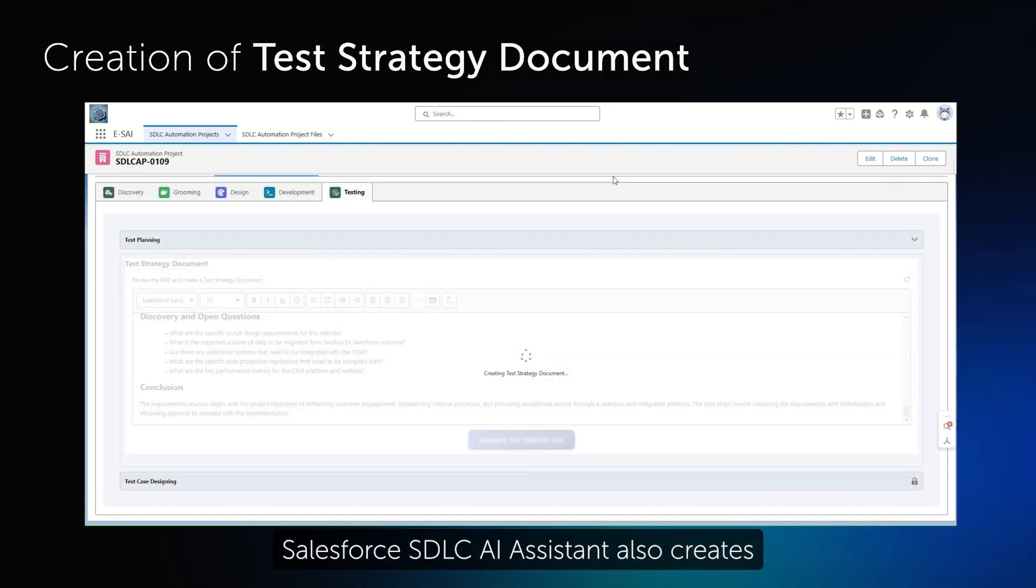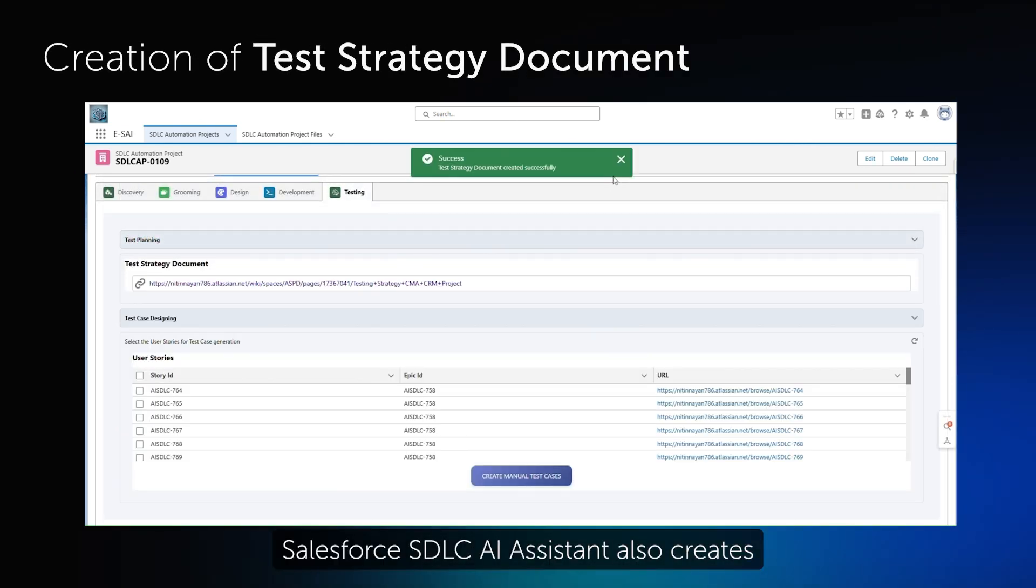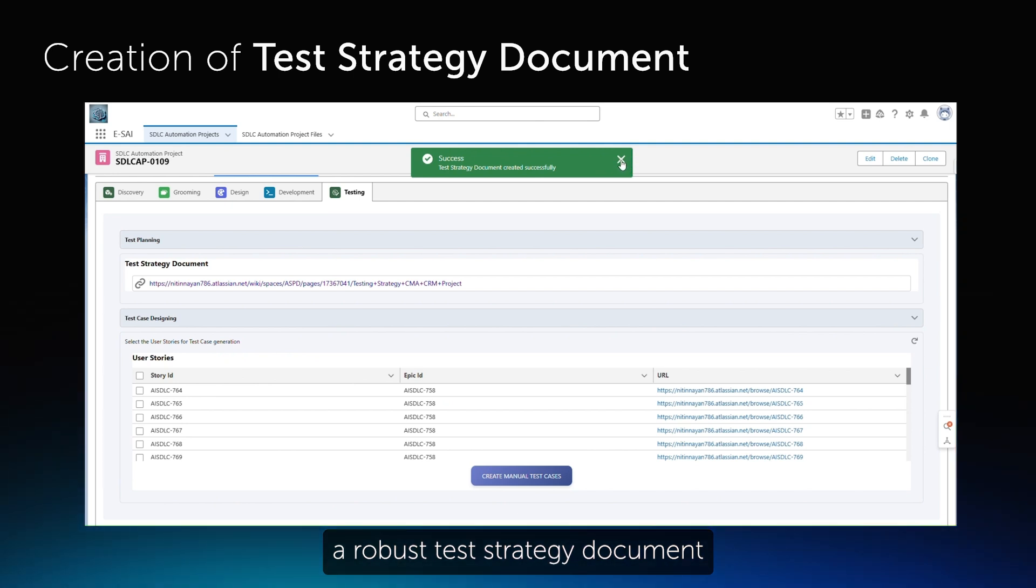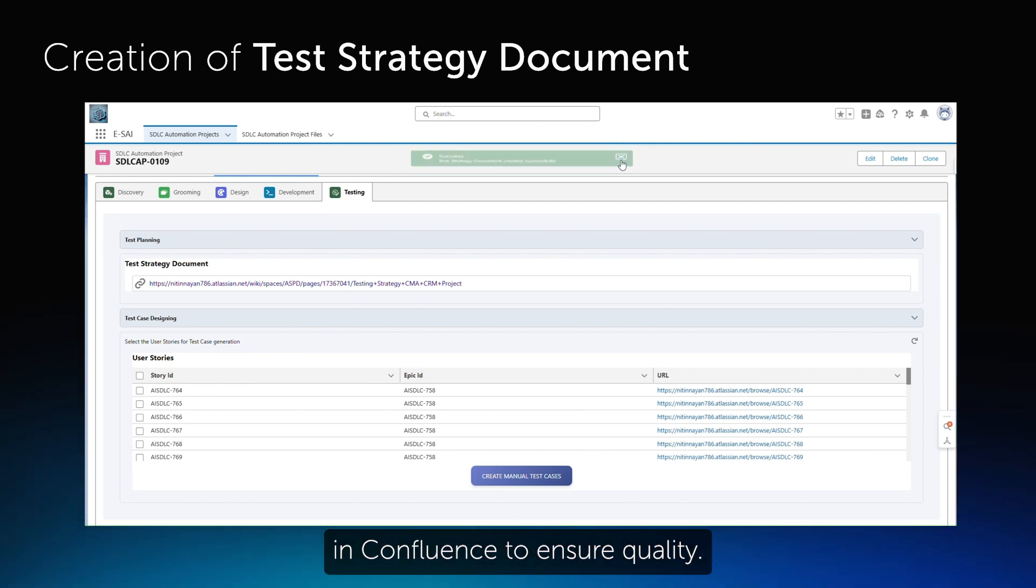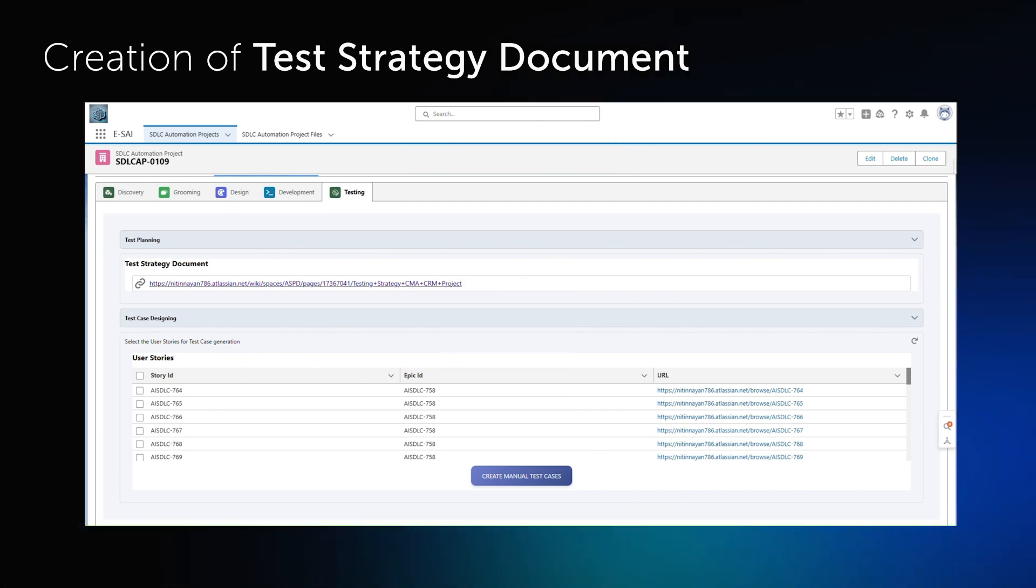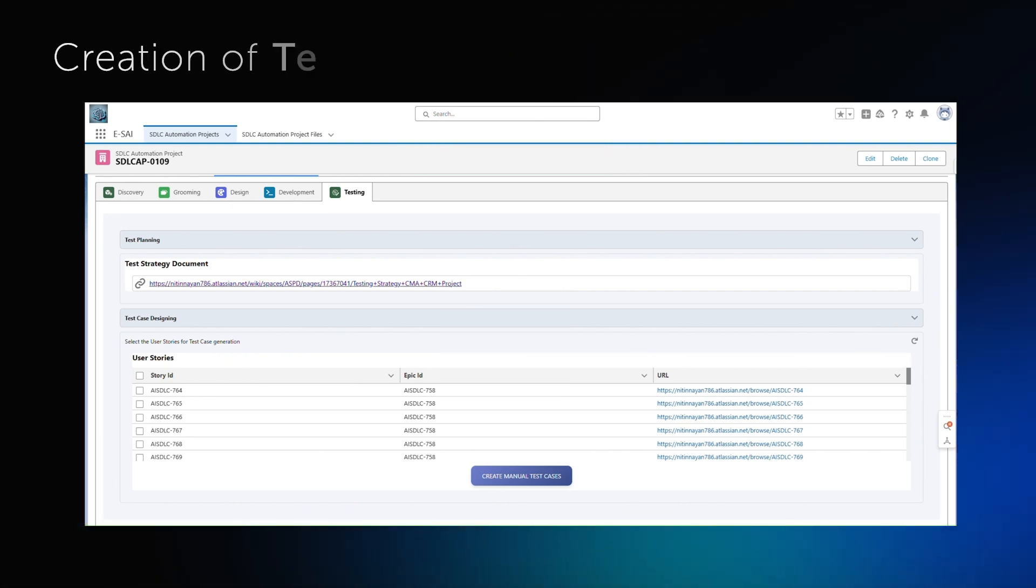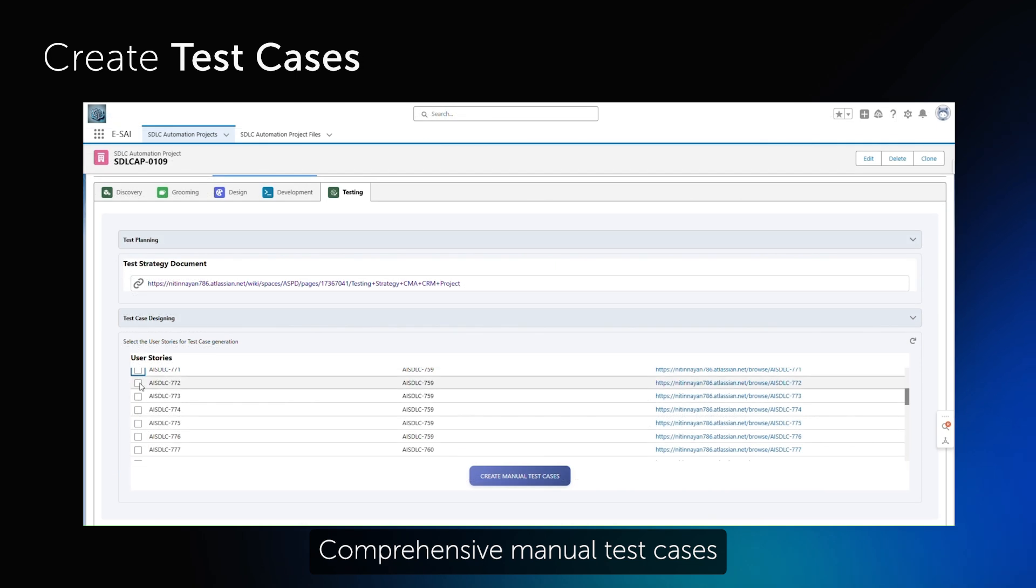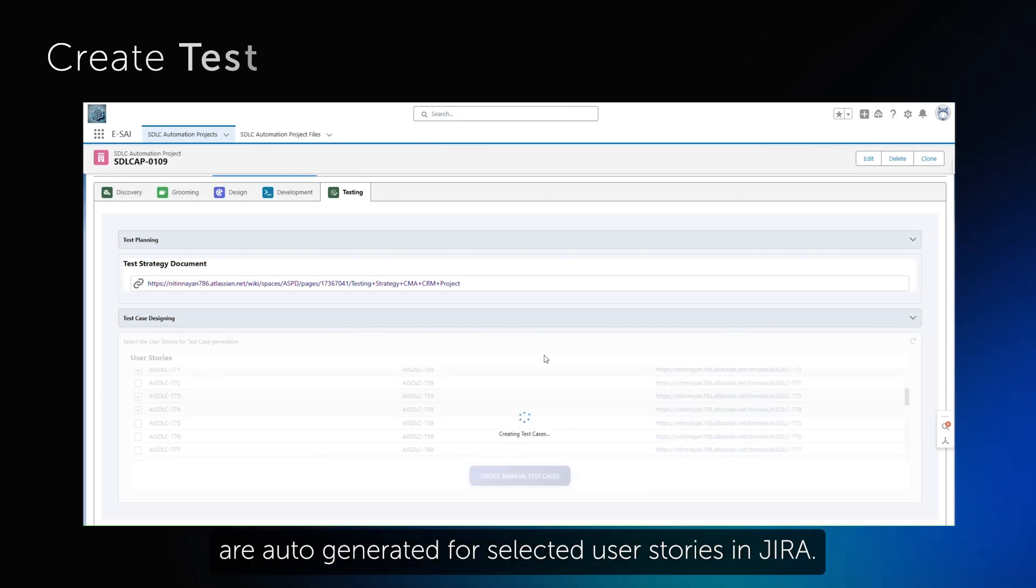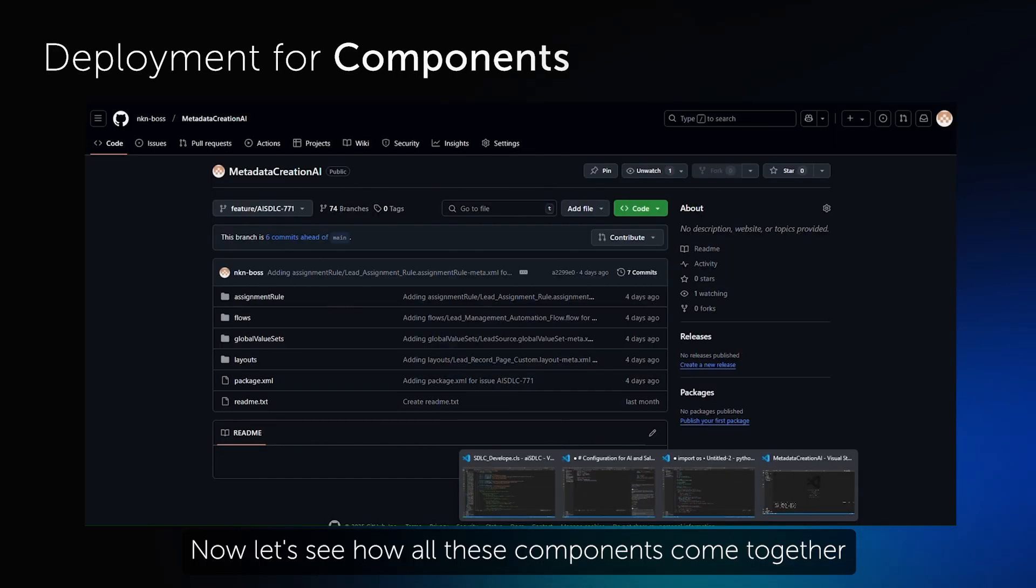Salesforce SDLC AI Assistant also creates a robust test strategy document in Confluence to ensure quality. Comprehensive manual test cases are auto-generated for selected user stories in JIRA.